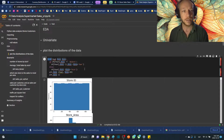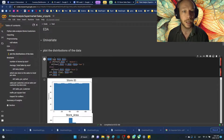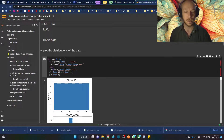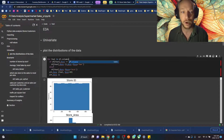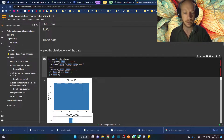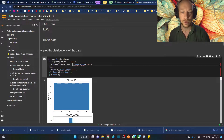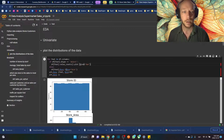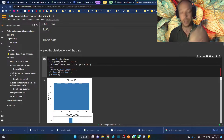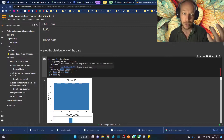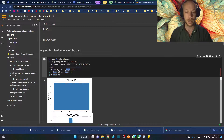On to the univariate analysis. I like to start with a loop — for feat in data.columns, looping through all the column names. If the column's dtype is object, we'll do value_counts() and plot with kind='bar'. Otherwise, if it's a numeric feature, we'll plot with kind='hist'.